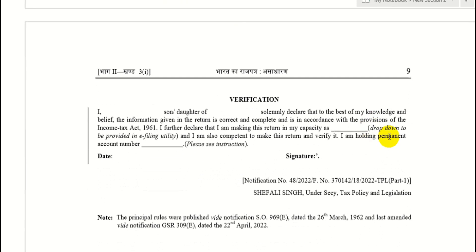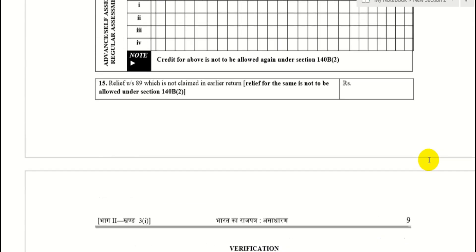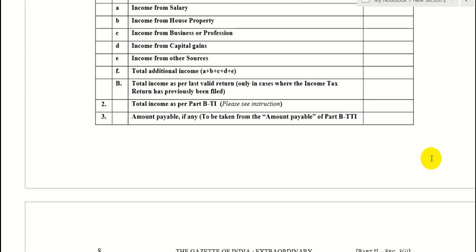When this form is live in the portal, we will discuss it in detail. This form has been notified through the notification. So this basic video covers the updated return concept. Please comment and ask questions so that future videos can address them.